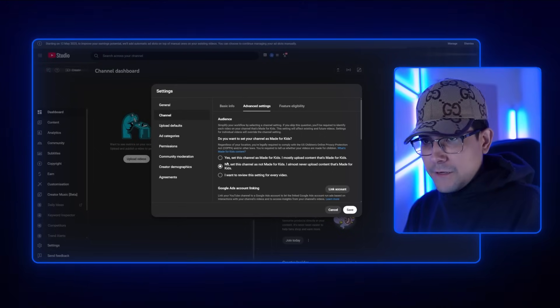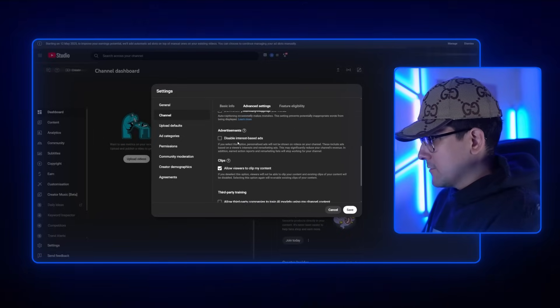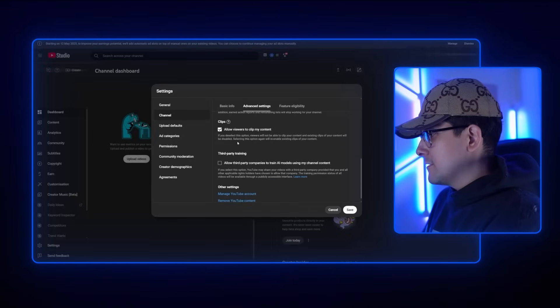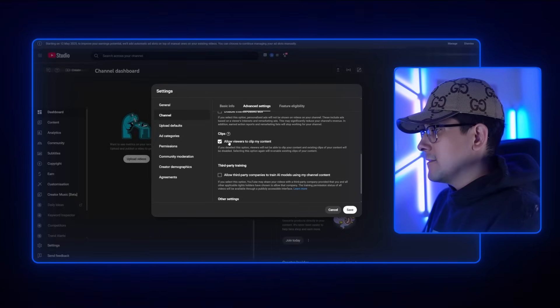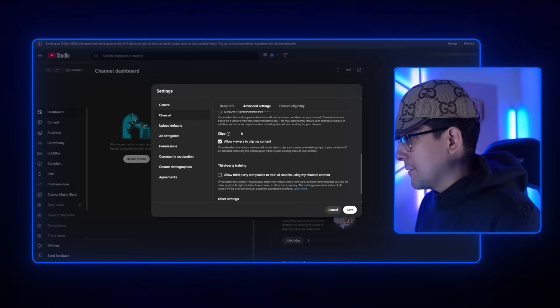Click 'No' — that way your content is recommended to absolutely everyone. Scrolling all the way down, I don't have anything selected besides allowing people to clip my content. Everything else I leave unchecked.